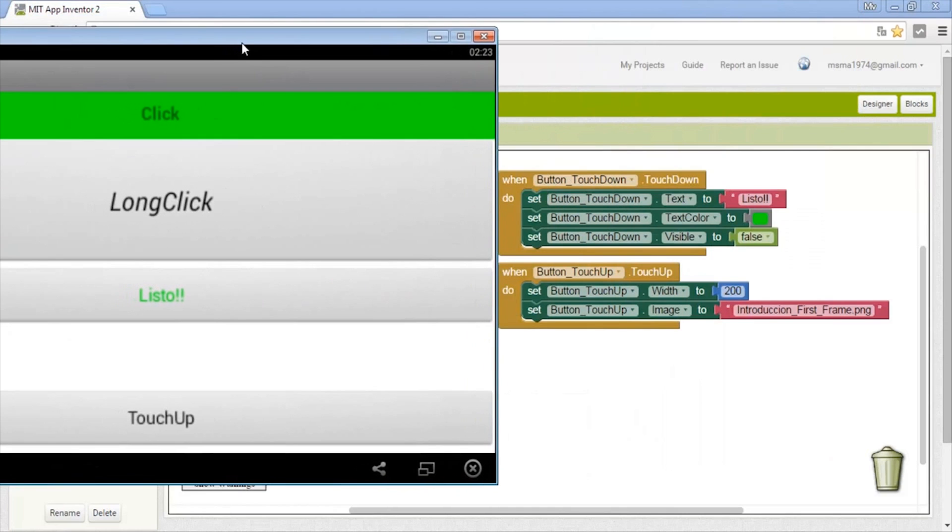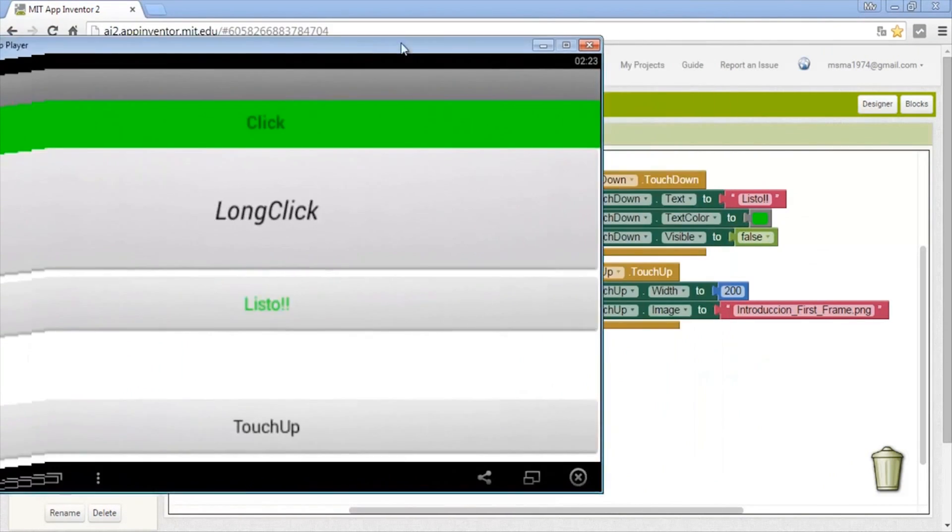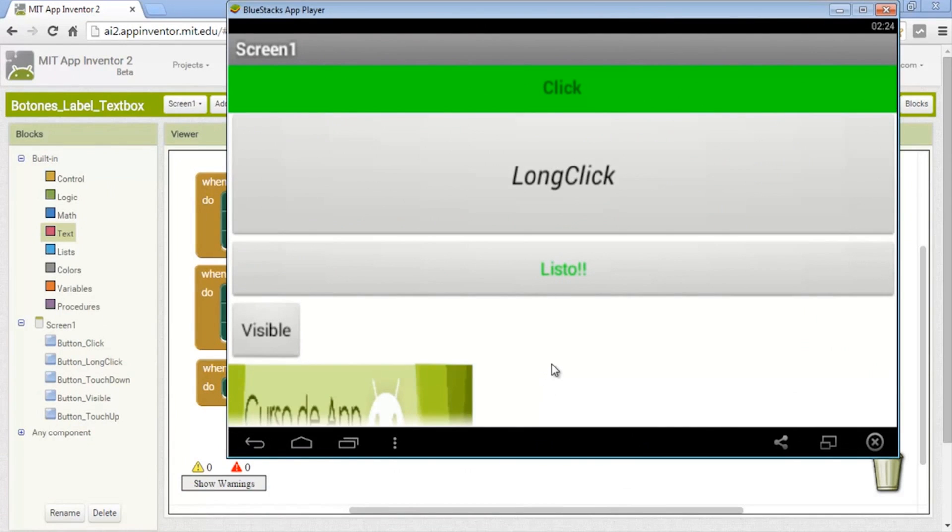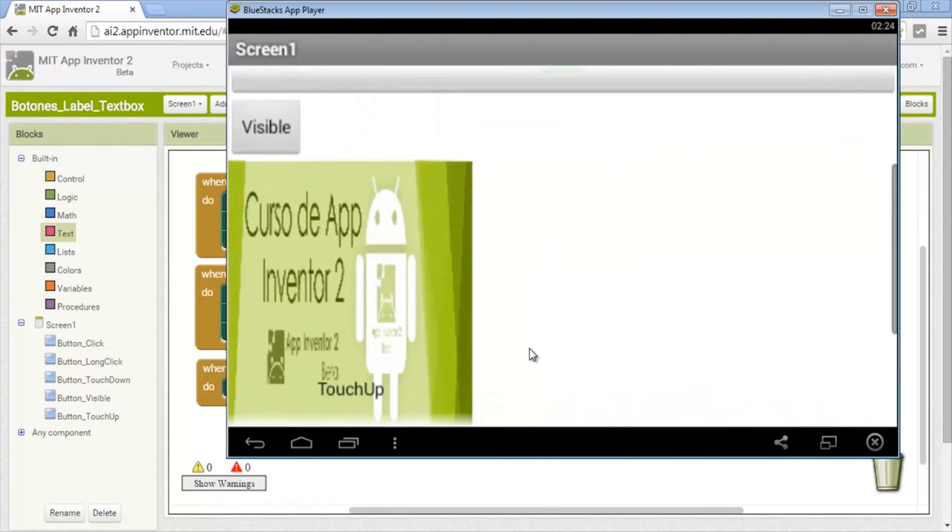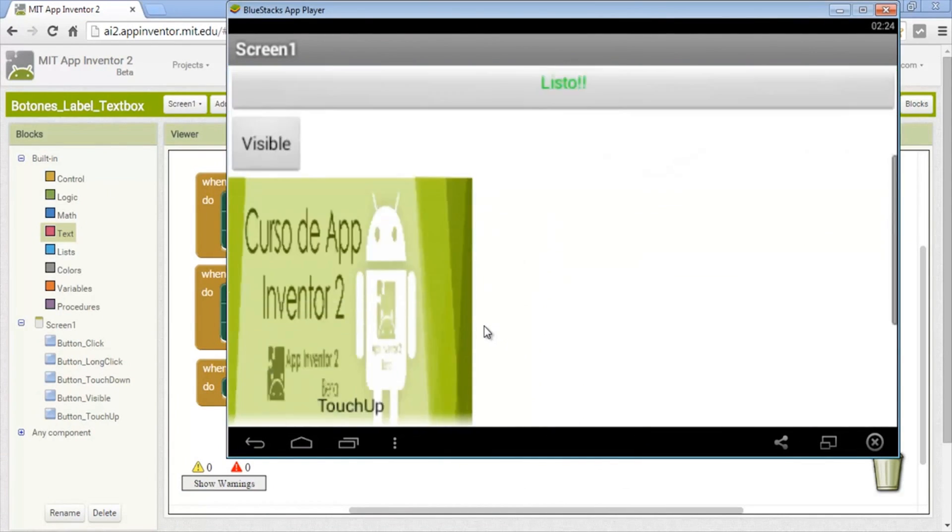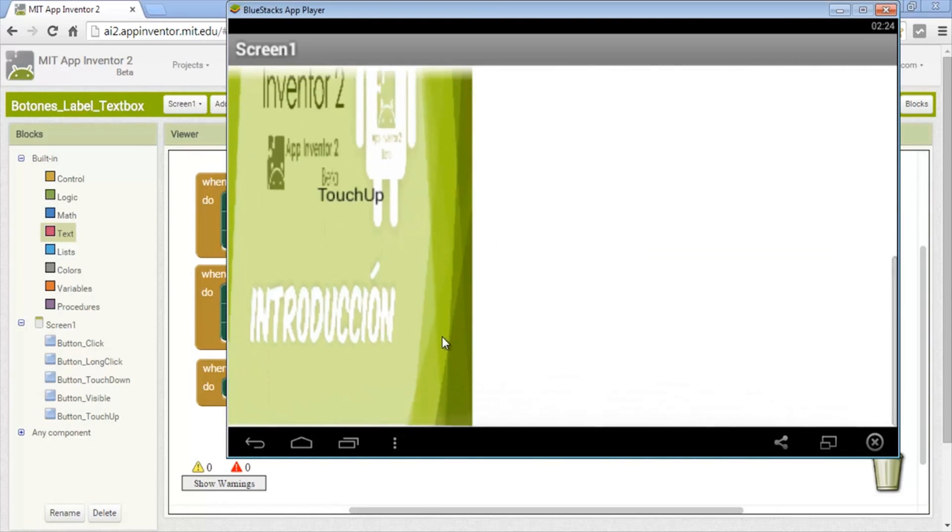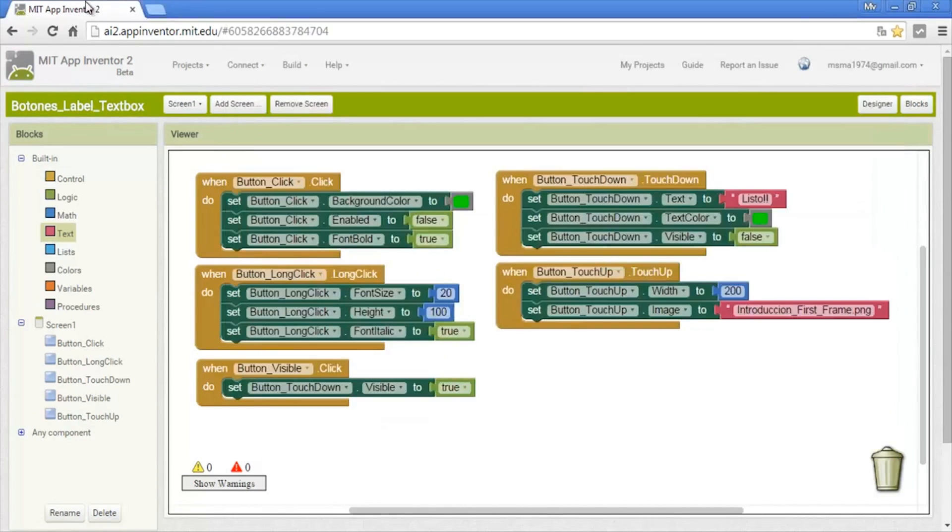Now touch up. We change the width and put the image as background. Like you see, it increases the width and puts the image like a background. Those are the buttons.